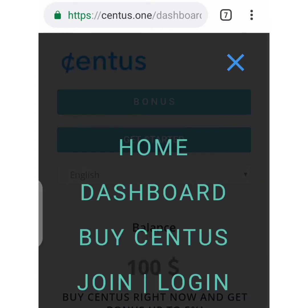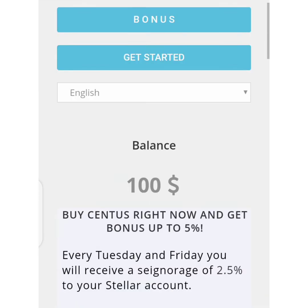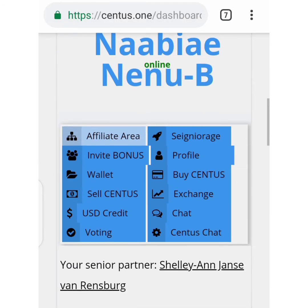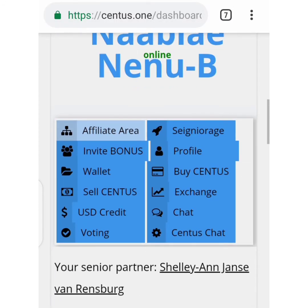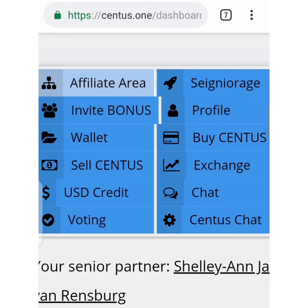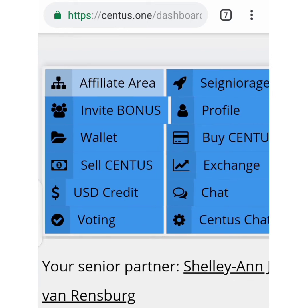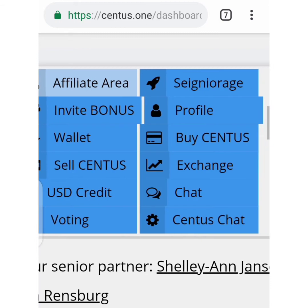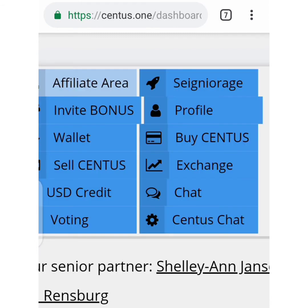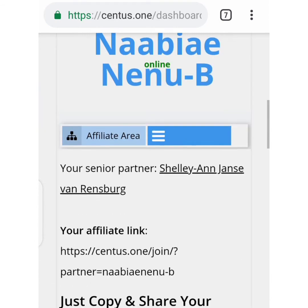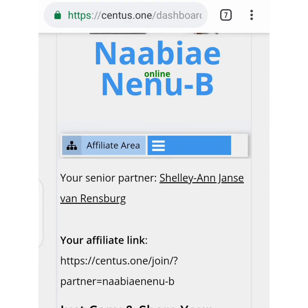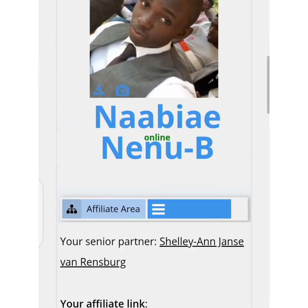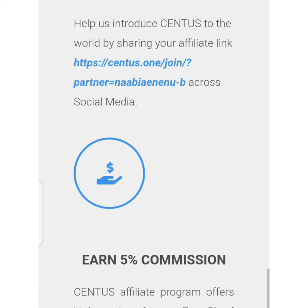I think joining it live before you guys is already a clarification of what's going on. You could actually buy Census, but first I want to open my dashboard before you. This is the platform — my wallet. If I want to stake my Census: US dollar credit, voting, exchange. Let me check on the buy Census option now so you can see what's required.